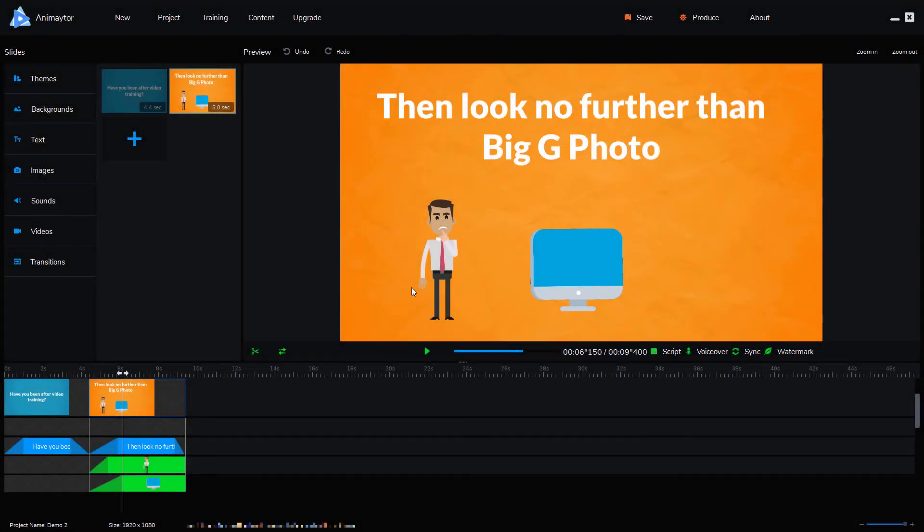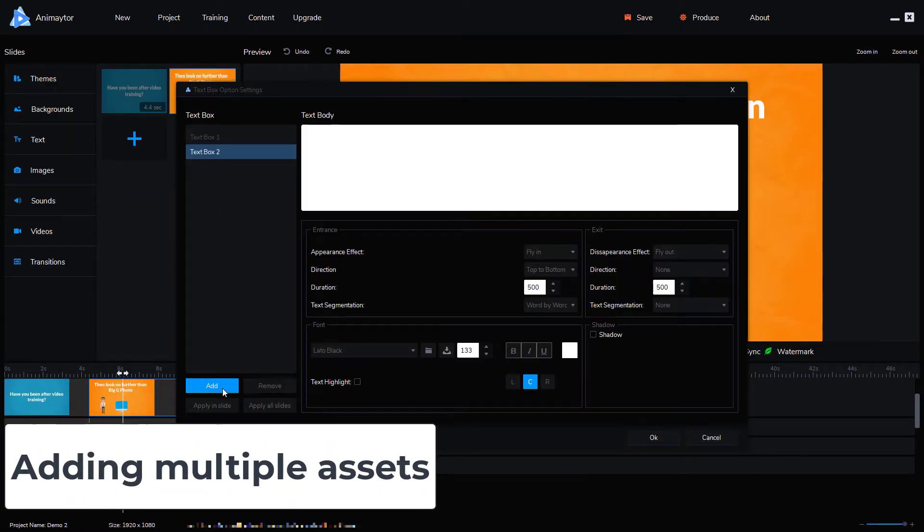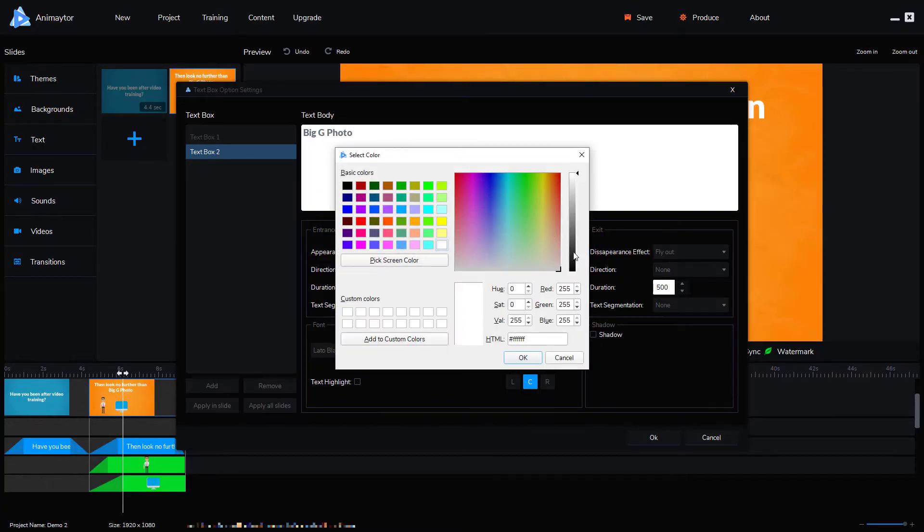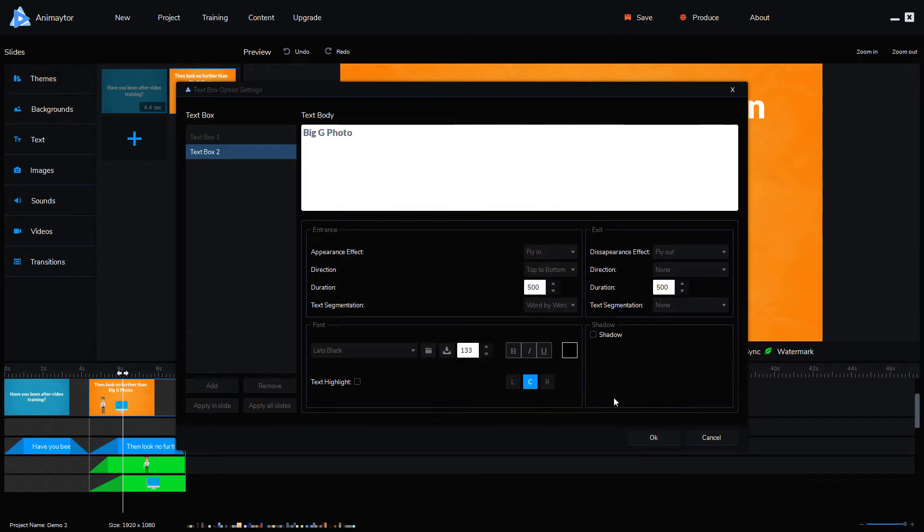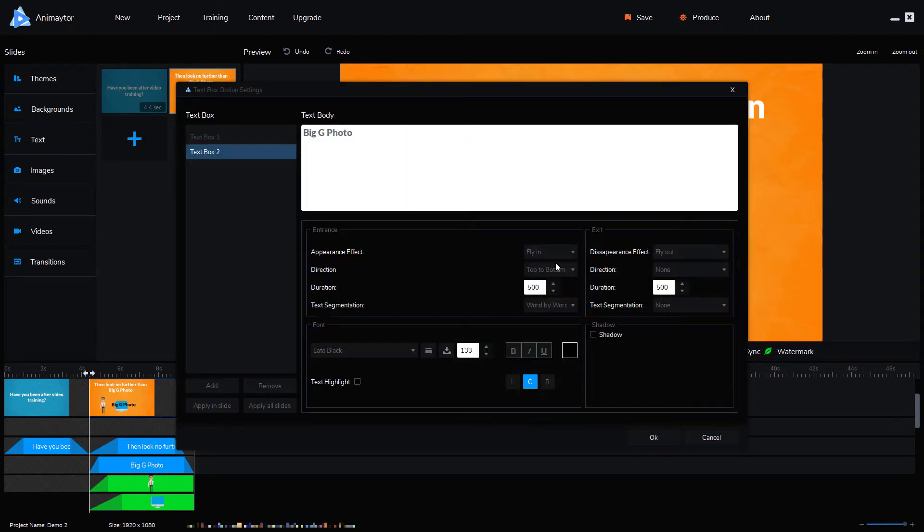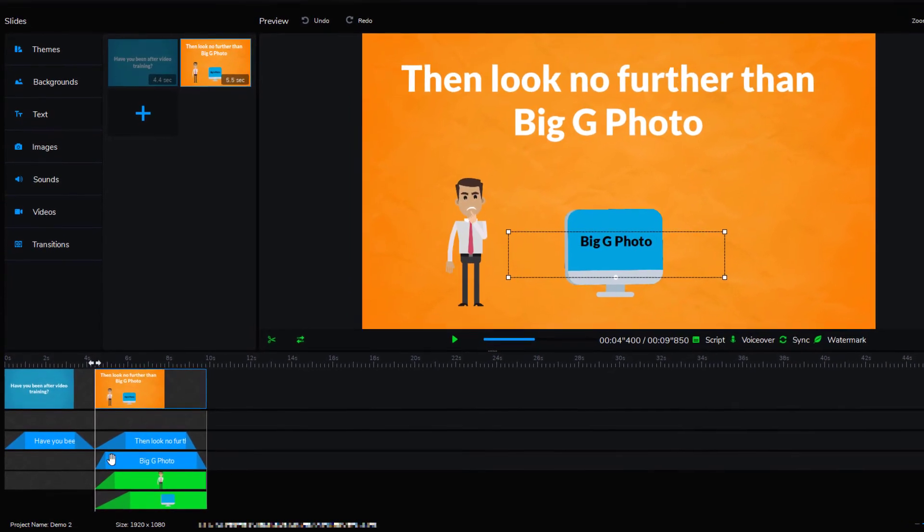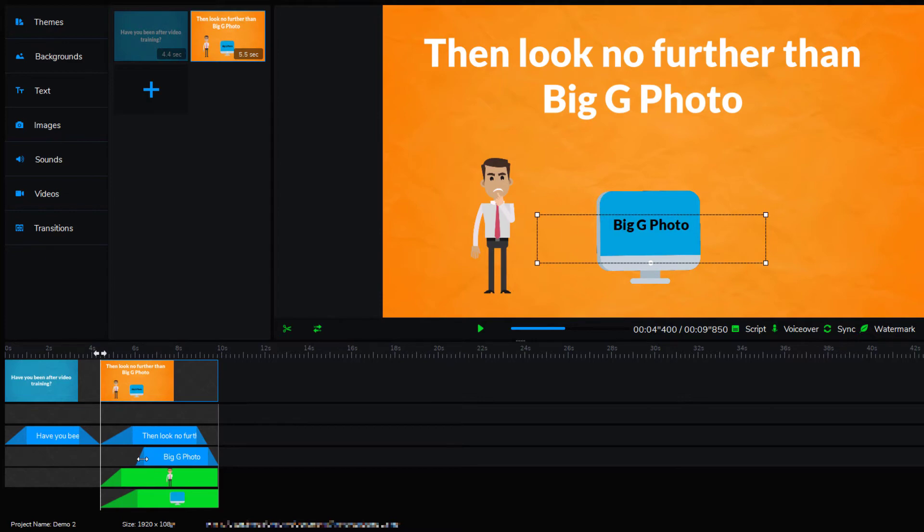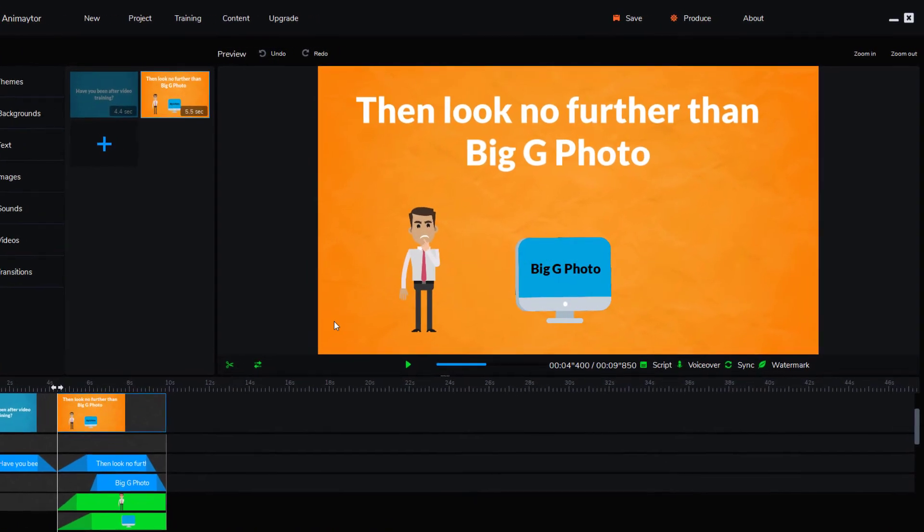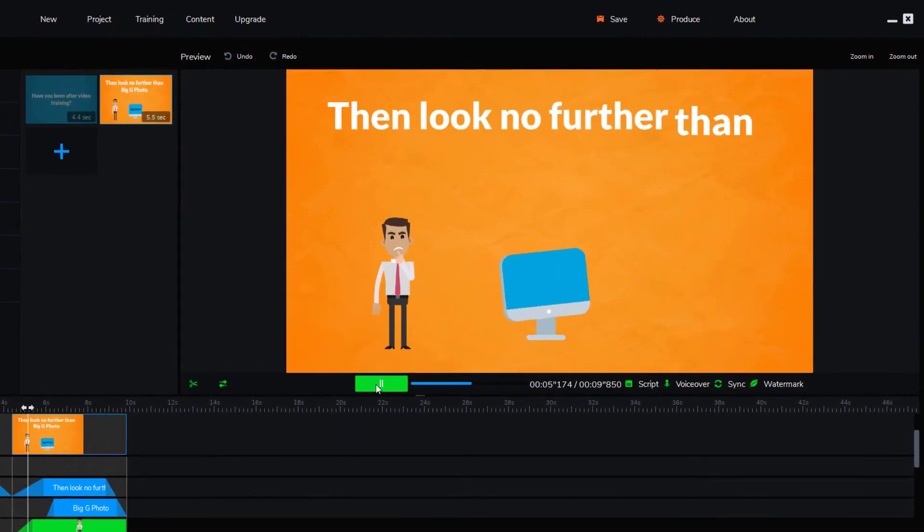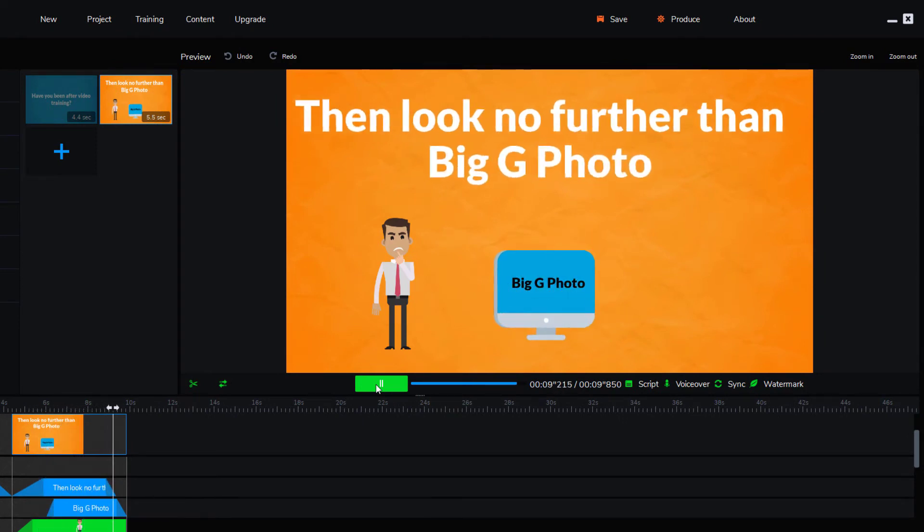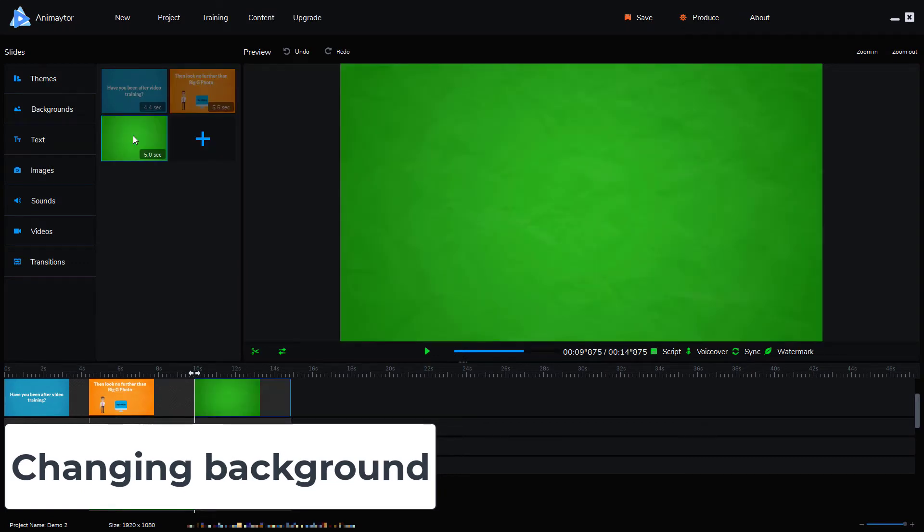We can add more than one bit of text if we want. So I'm going to add more text. First, I need to click on add to add a new text box and I'm going to put big G photo. The color I want is black because I'm going to put it inside the computer. And I'm going to take it down to 50. And that is great. So I want that to appear after the laptop. So again, let's just have a quick preview of that.